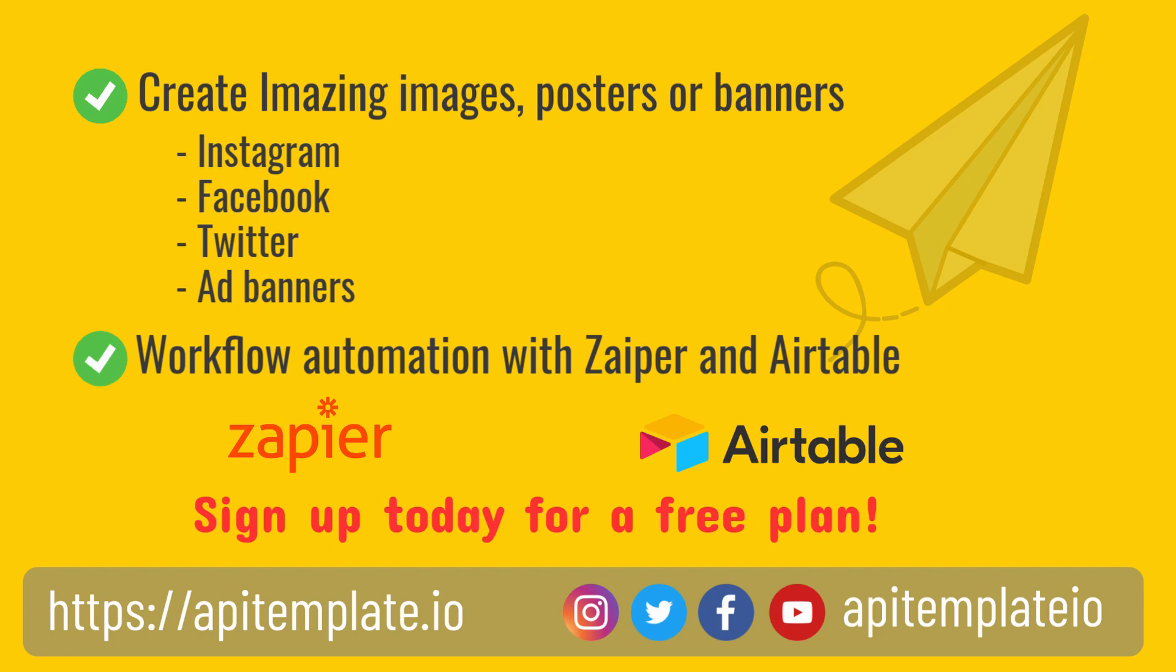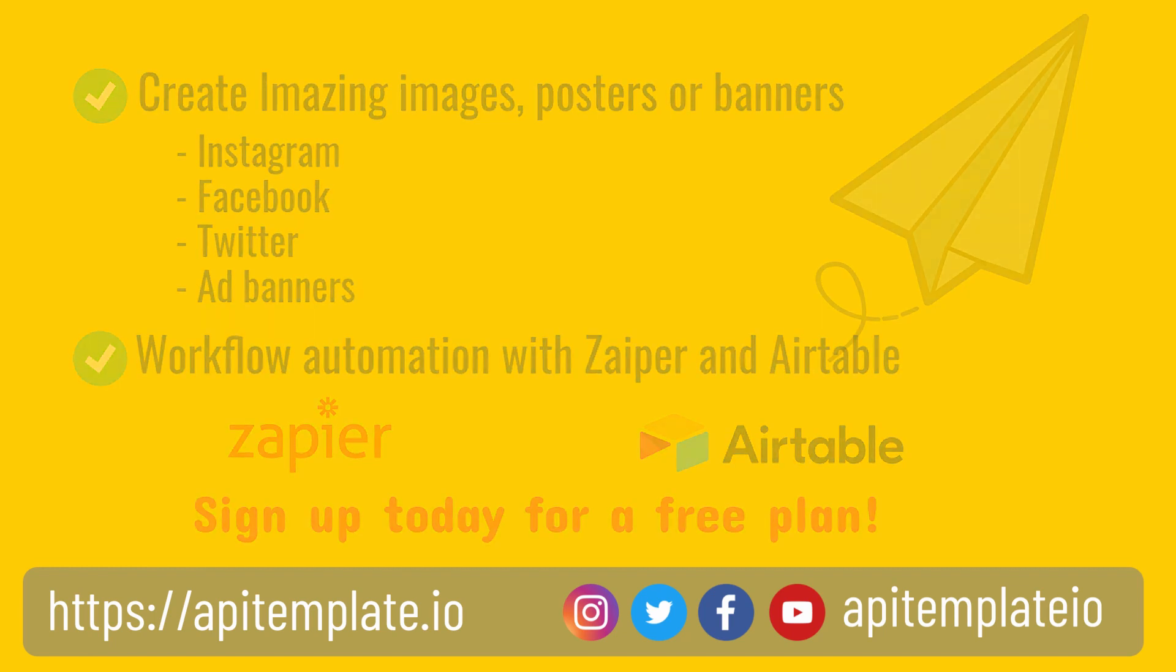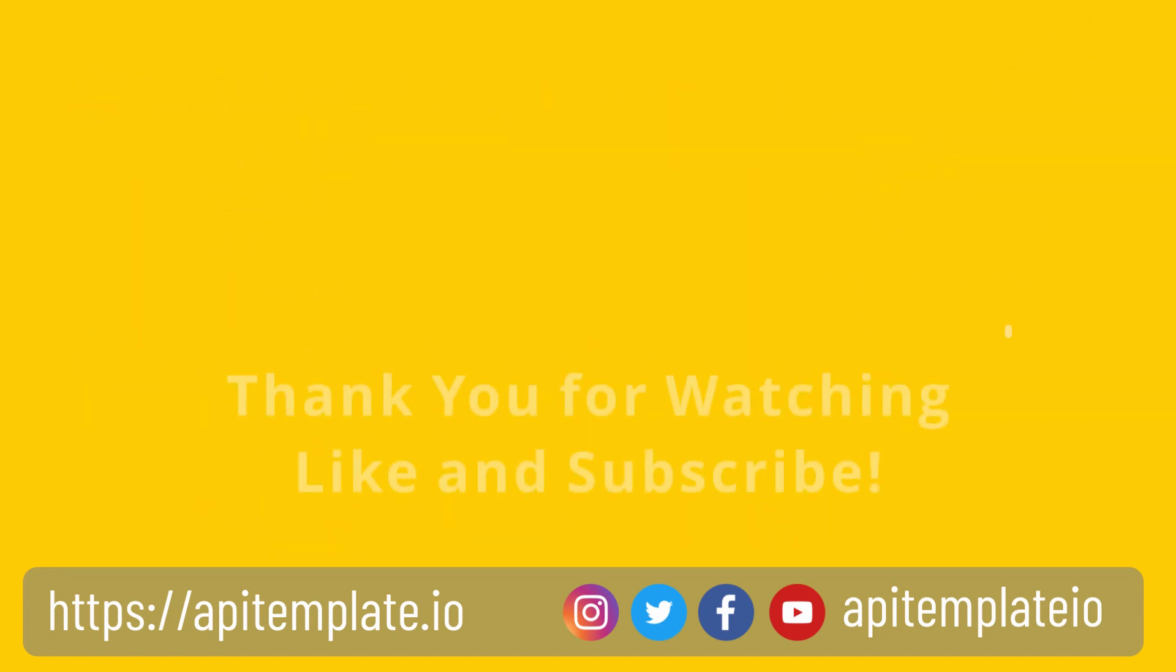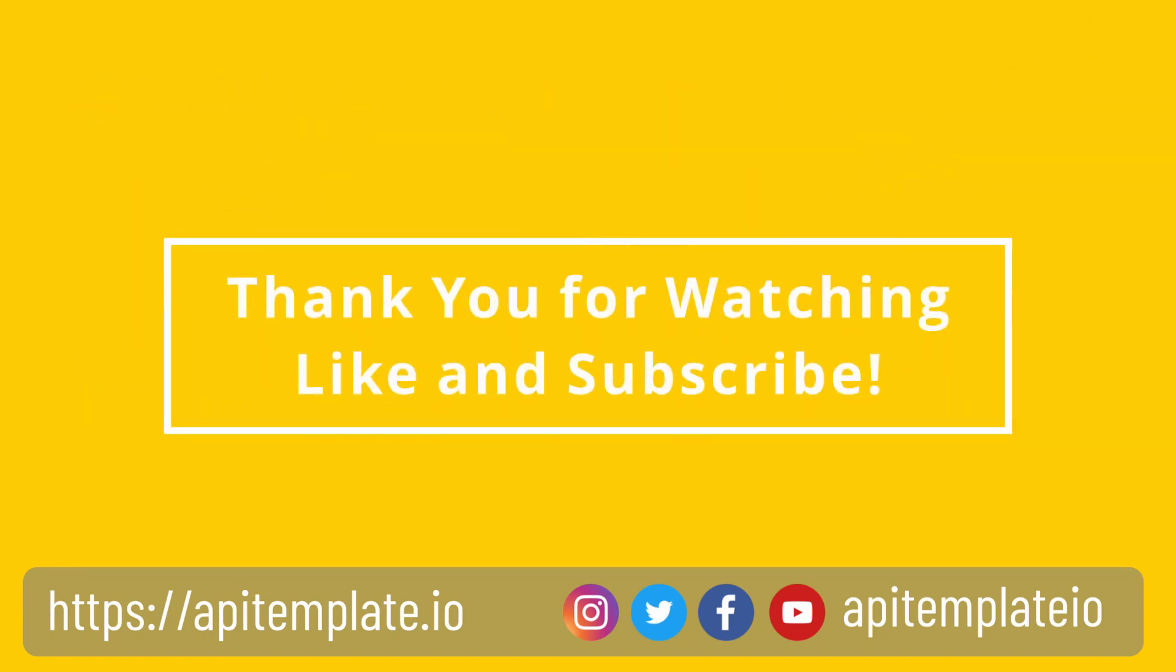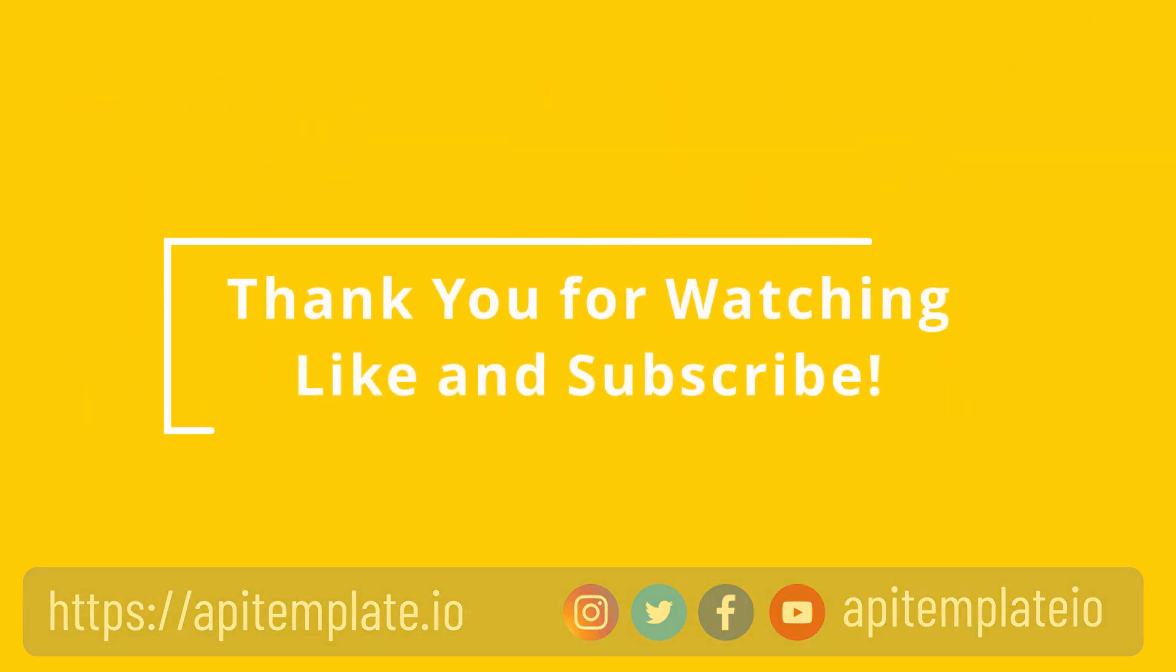In the next video, I'll walk you through the process of creating images with Zapier. What are you waiting for? Sign up today for a free plan, or visit our website to learn more. Thank you for watching. Like and subscribe for more content.